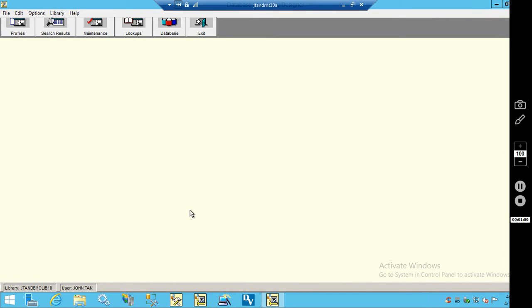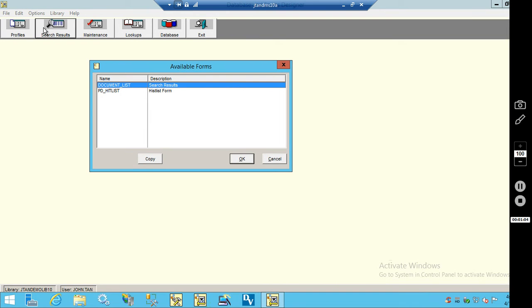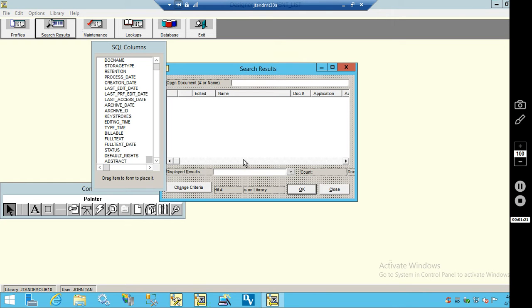In Designer, we'll want to take a look at the search results forms. You'll want to modify the form that you have assigned to the group that you're going to make the change for. In this case, document_list. So we'll go ahead and highlight that and click OK.